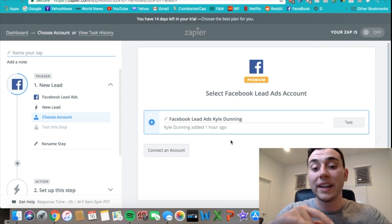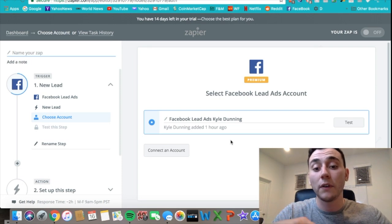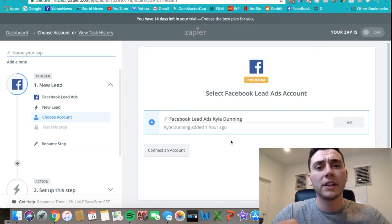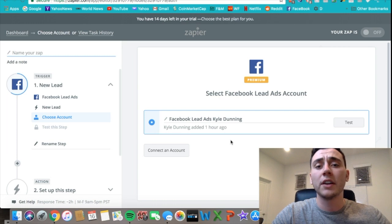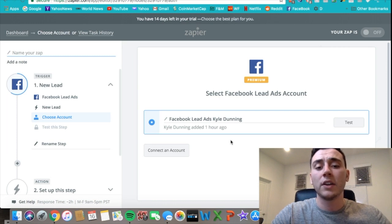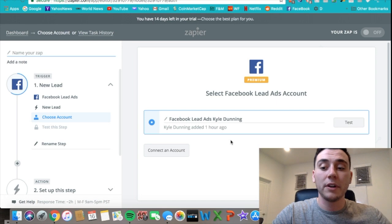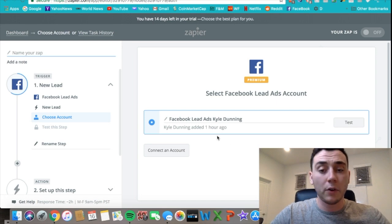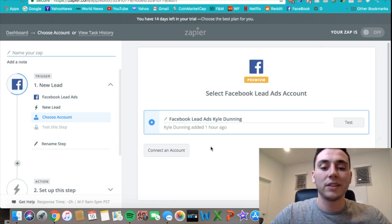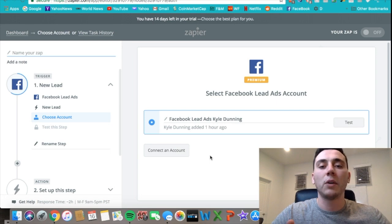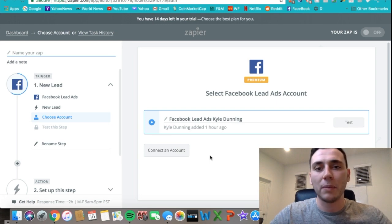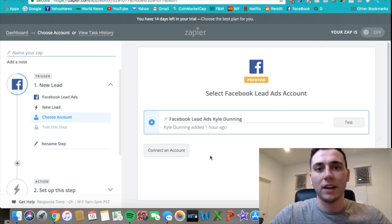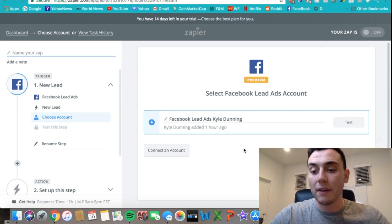The trigger is Facebook lead ads trigger, then we save and continue. You will connect your Facebook lead account—whatever advertising account you're using for the Facebook leads. All you would have to do is click the button to connect an account and then it would have a pop-up where you just click accept and sign into Facebook.